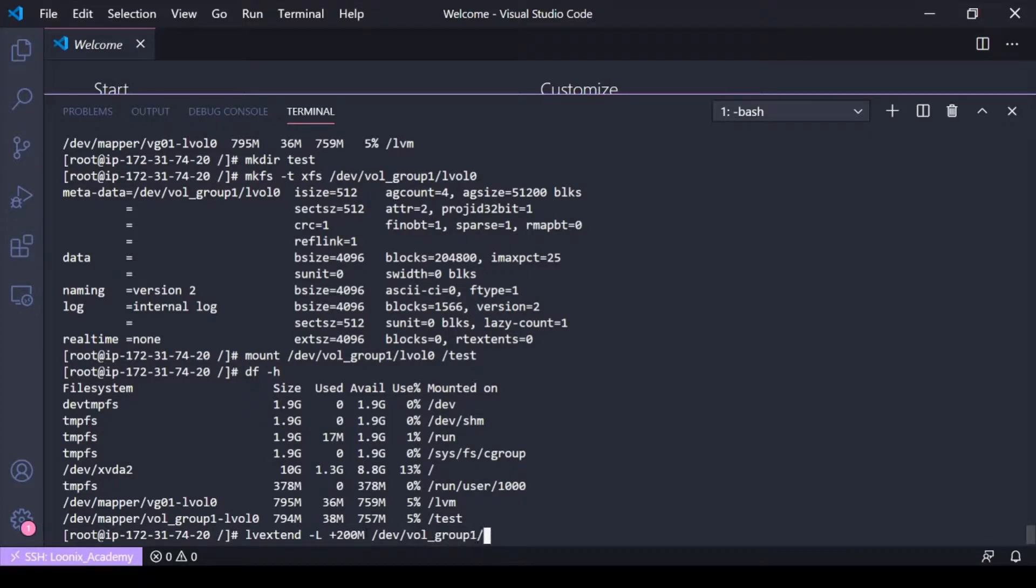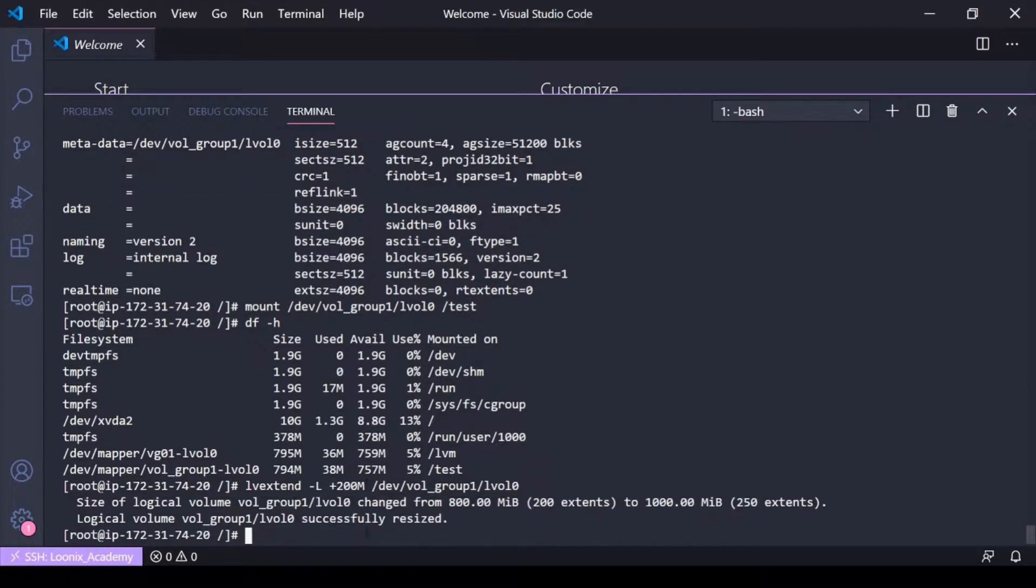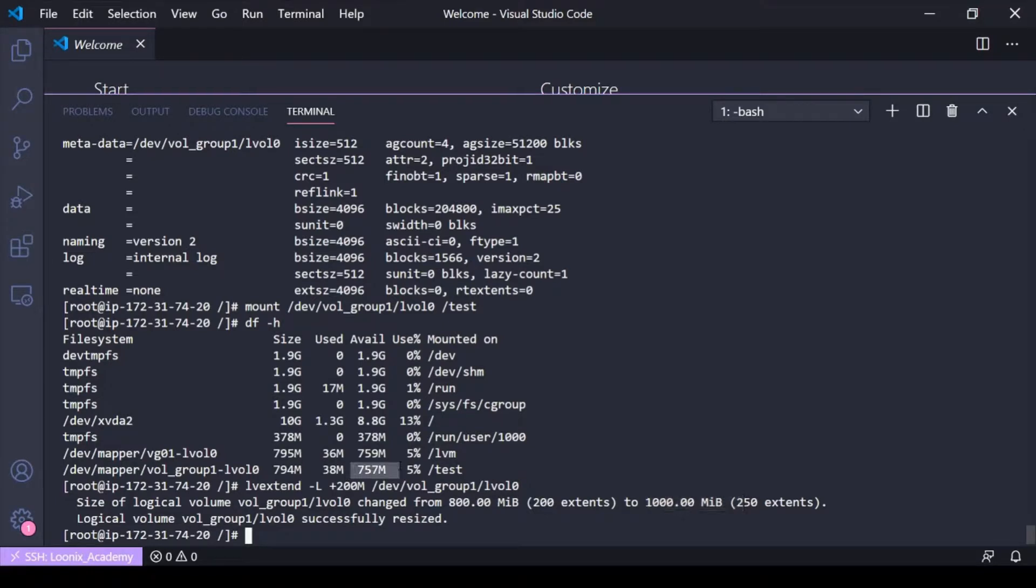...vol group one lv zero. All right you see it's been extended from 800 to 1000 and you can see the available space on this file system...